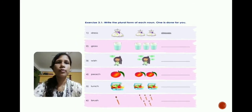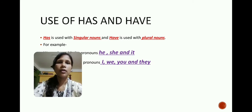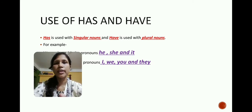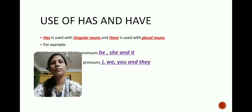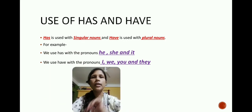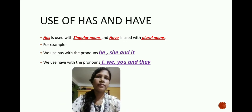Now let us move forward to the next question — you will do it as homework. Now let us move forward to the next topic: the use of 'has' and 'have'.